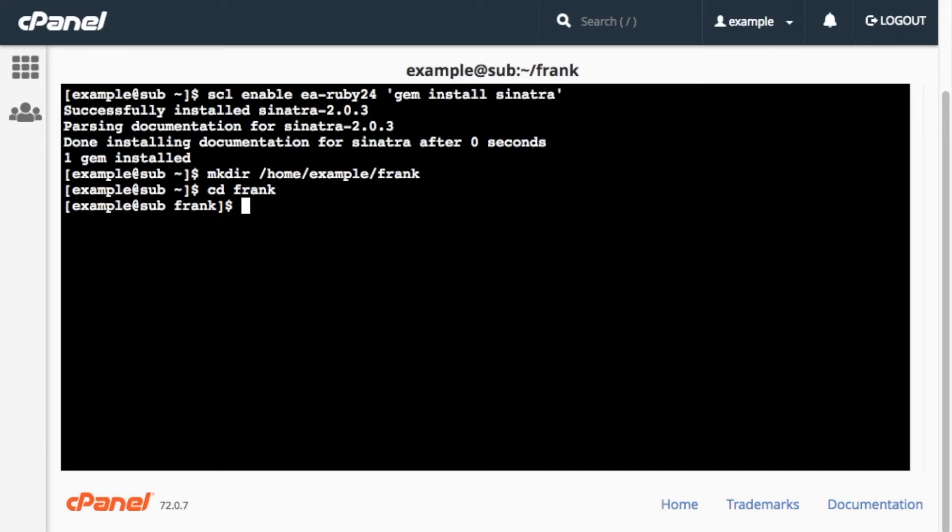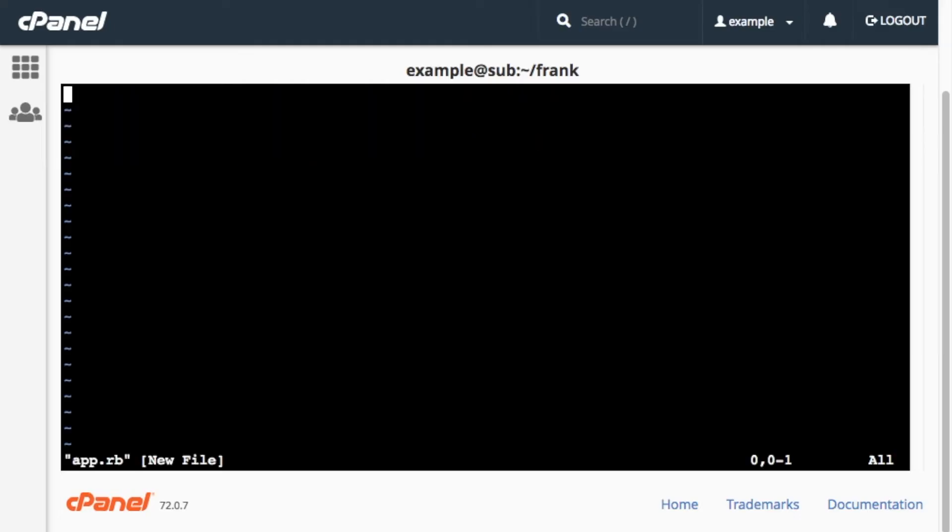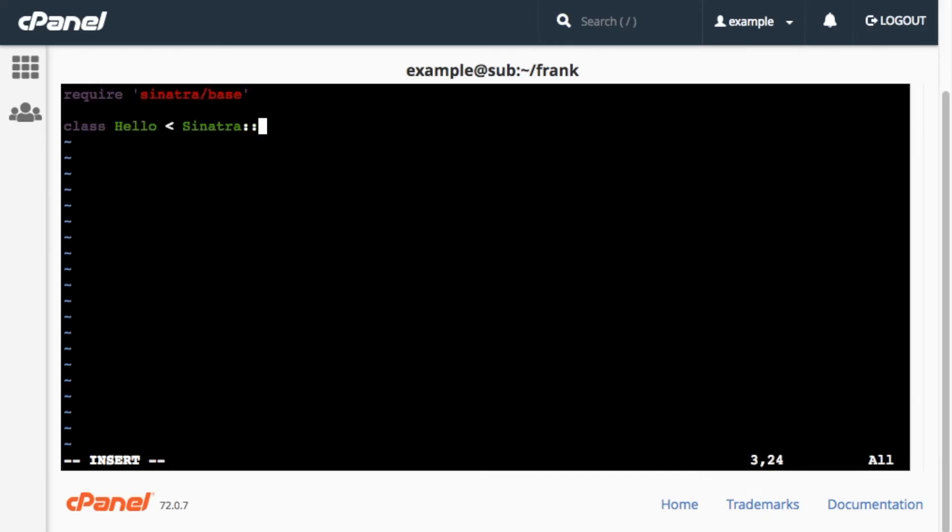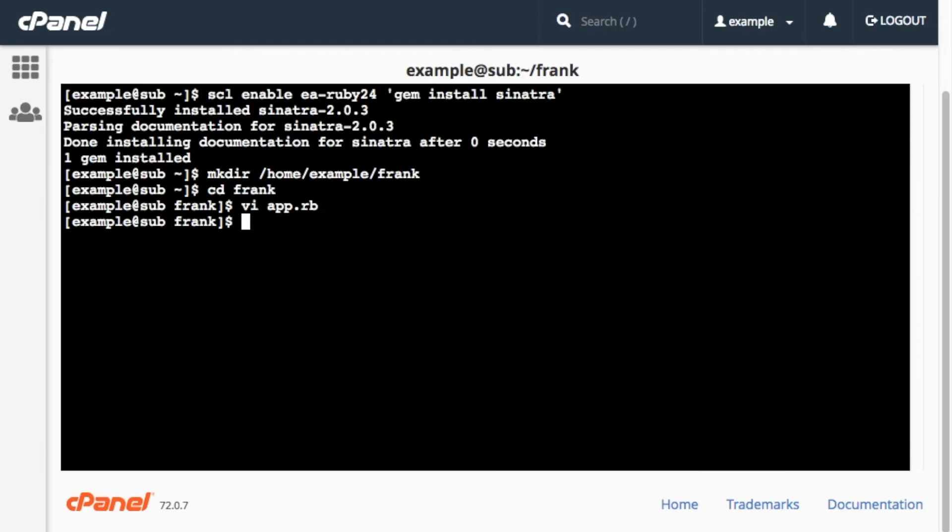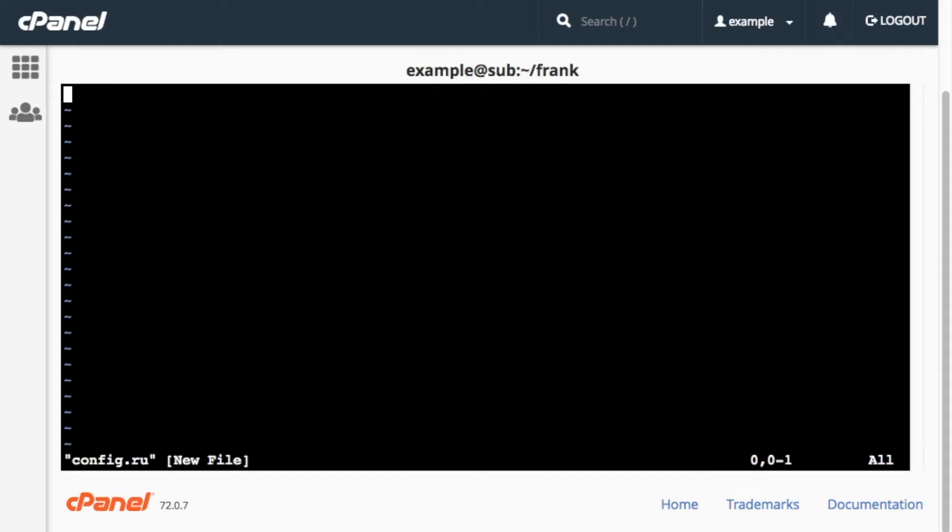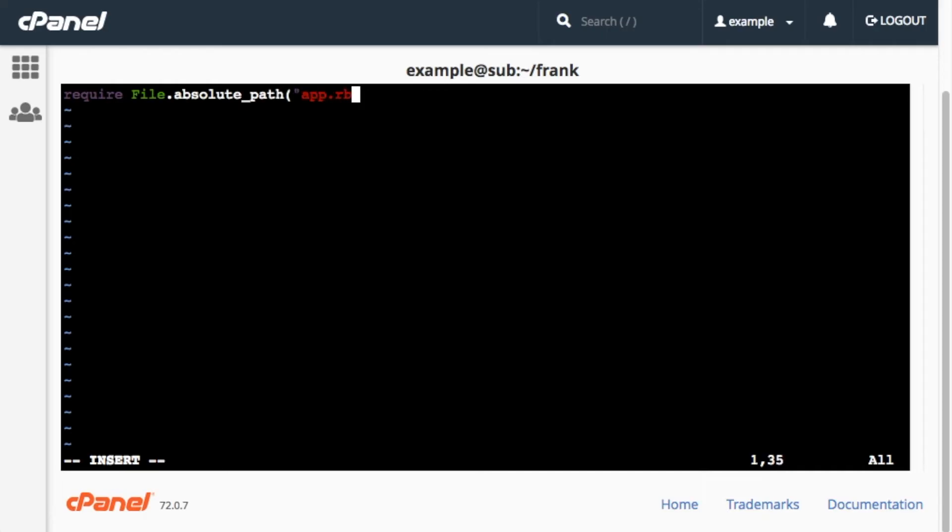Let's change to the Frank directory and create a couple of files. First, I'll use the vi text editor to create the app.rb file. Then, I'll add the processes that I want the application to run to this file. For this video, I'll just add something simple. Basically, a hello world script. Okay, now I'll create the config.ru file and add the configurations to make this work. Remember, these are just simple examples. I've added a link to Sinatra's documentation so you can read more about how to populate those two files with your own specifications.